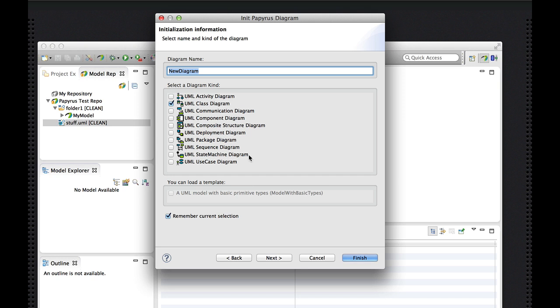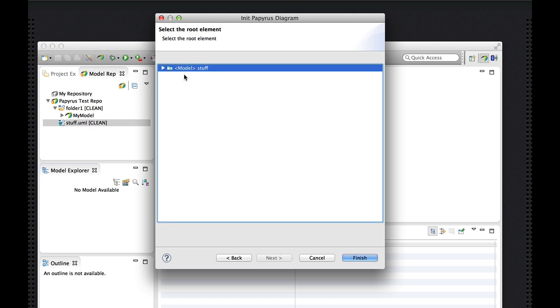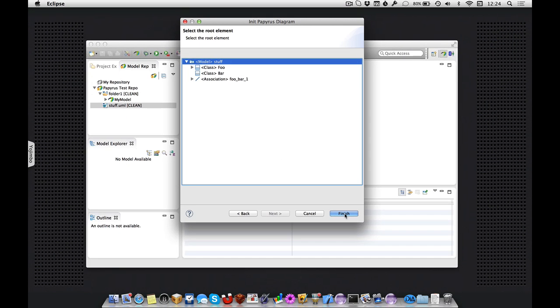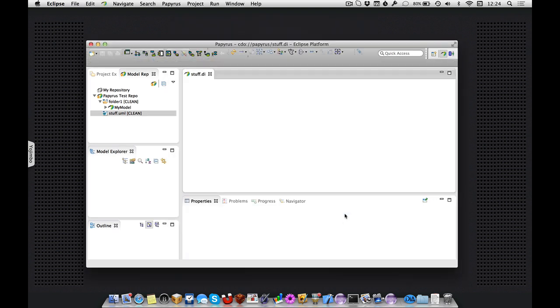And once again, we'll create a new diagram. I don't have the option to apply a template because the domain model already exists. I do have the option of selecting the root element. So for now, the package makes the most sense. So we'll finish.